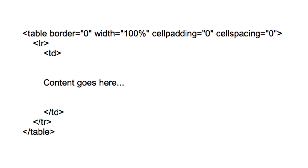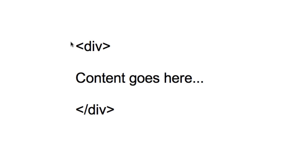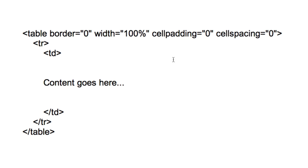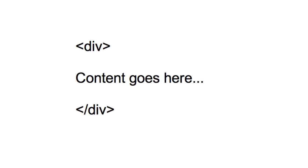At some point divs came along and web designers found there was a better way to design sites. There was a movement called web standards, where designers and a group of people came together to build out something in the community — that there's a better way to develop or create cleaner, more efficient code that's not so overwhelming as using all the table tags. They came up with some points on why it's better to use divs over tables.